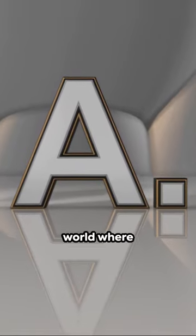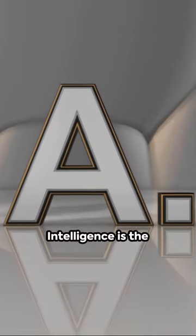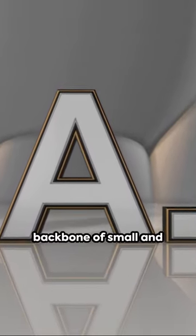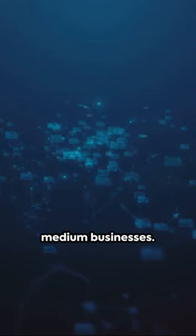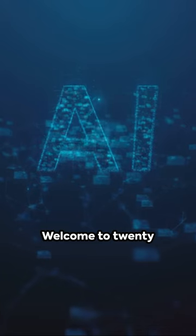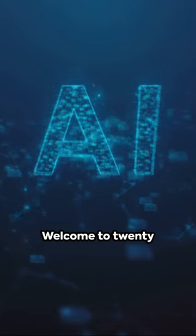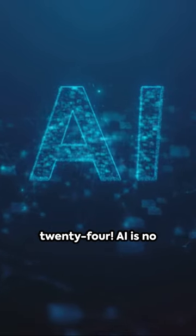Imagine this, a world where artificial intelligence is the backbone of small and medium businesses. Welcome to 2024.